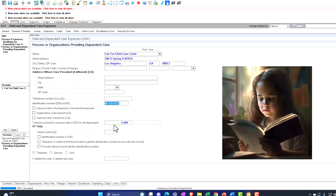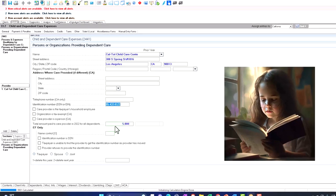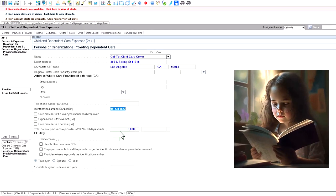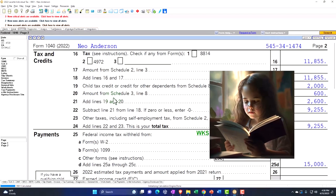It can get a little confusing when you have multiple dependents being taken care of by the same provider. For example, having two kids with the same care provider — we may test that shortly. If you paid $5,000 each for each individual child, there are some nuances to work through.